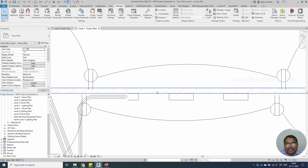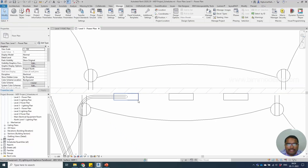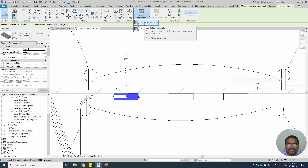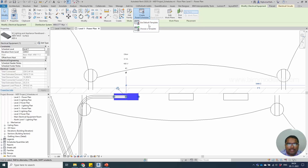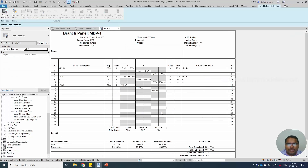To create a panel schedule you must have a panel with circuits connected to it. Select the panel, then go to the Create Panel option which will show at the top. Use the default template — there are two different options available. Choose the template listed there; I'll go with the default template and select OK. The panel schedules will be created automatically.